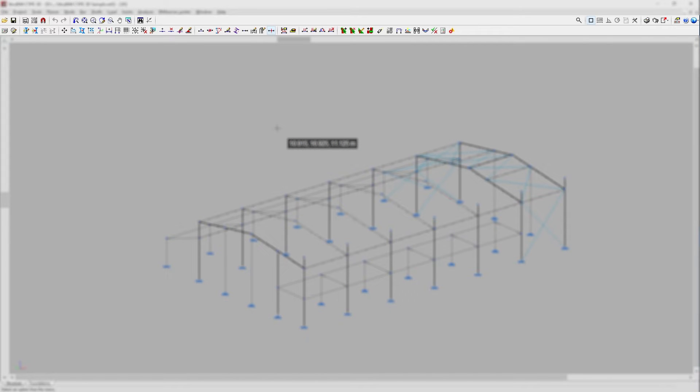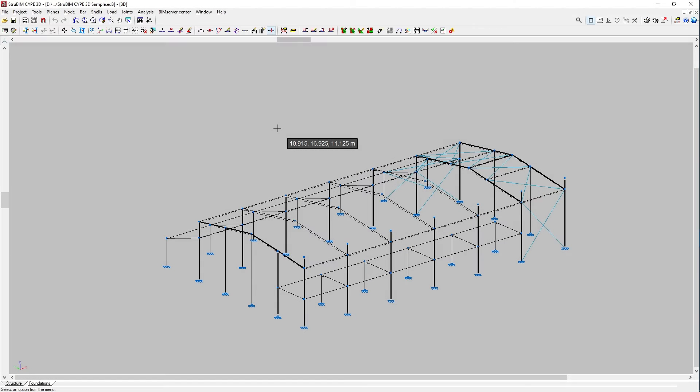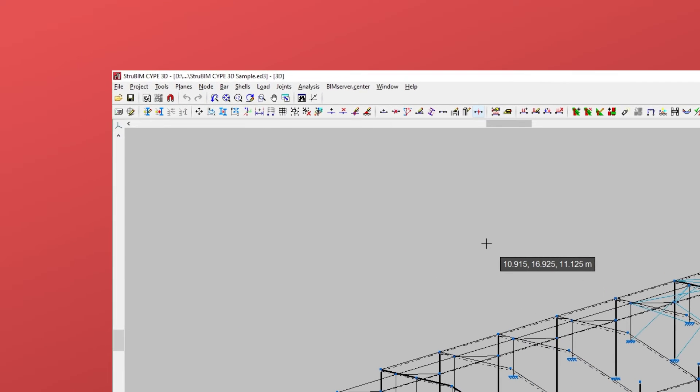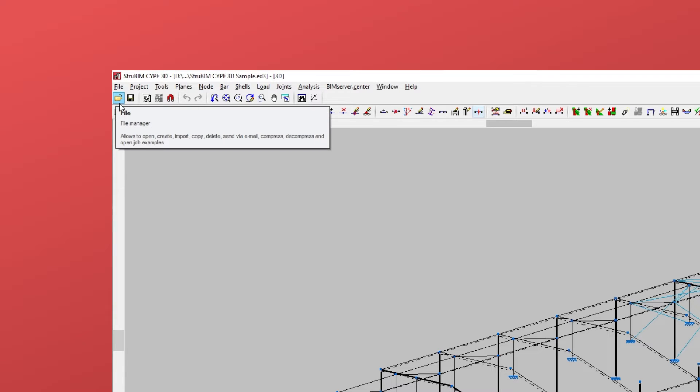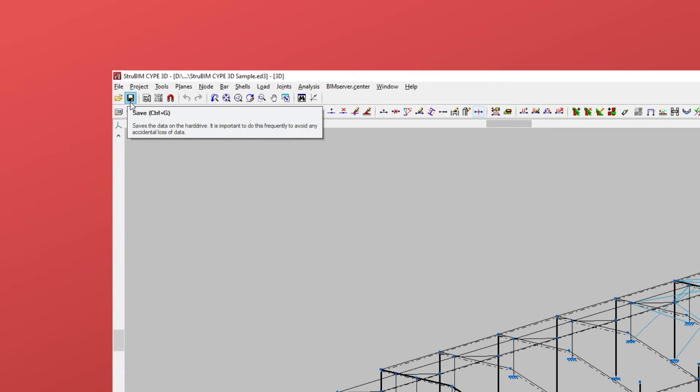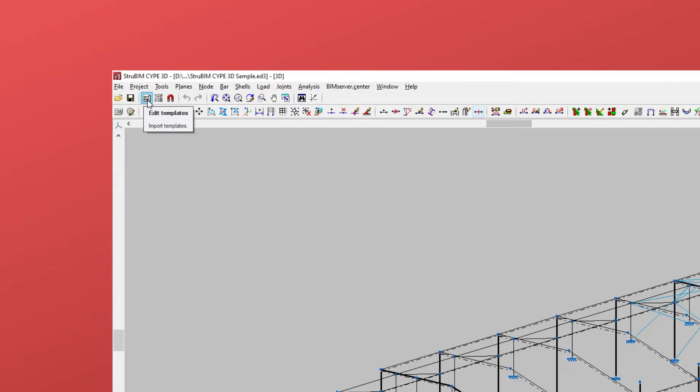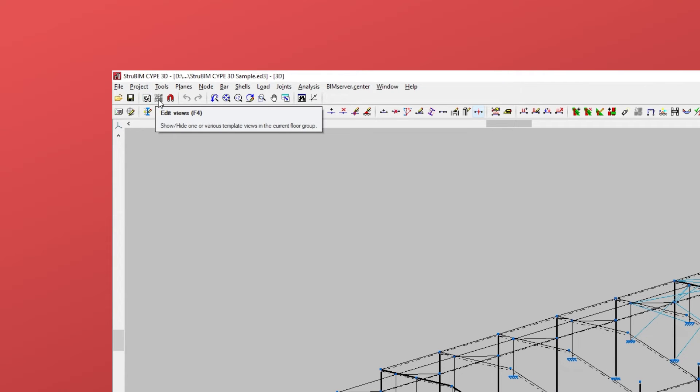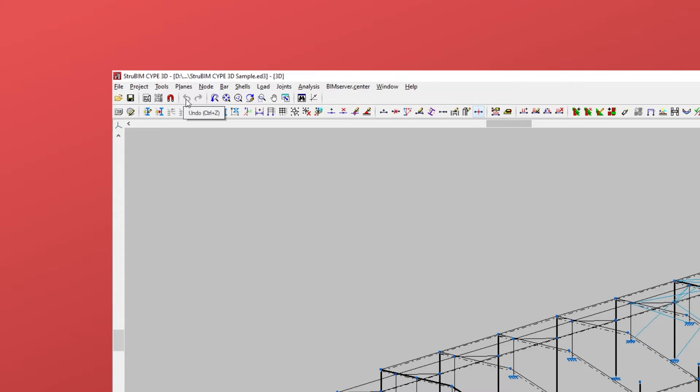Underneath the menu bar, there are two toolbars. On the left-hand side is the top toolbar to save, edit templates, edit views, the option to activate or deactivate references to elements in the job with template object snaps, as well as undo or redo the last actions carried out in the project.